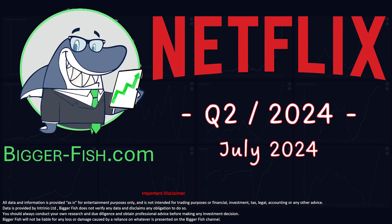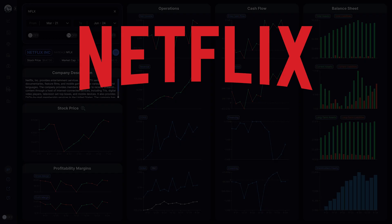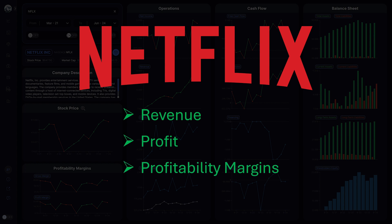Netflix reported its second quarter earnings for 2024. We're using BiggerFish.com to gain insights into how Netflix performed during the last quarter by looking at its revenue, profit, profitability margins, and assets and liabilities.